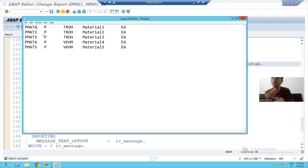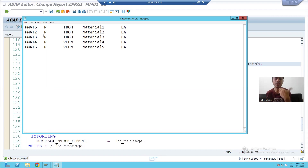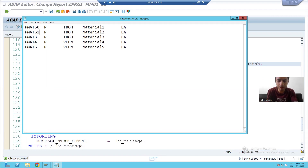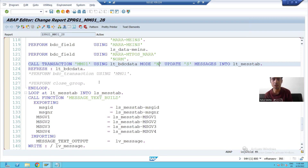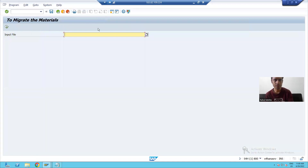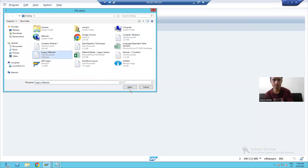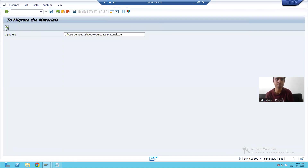I will change the material numbers because if I use the same materials I will get an error — they already exist. So I will change them: TMAT50, 51, 52, 53, 55. We will upload these five materials using the no-screen mode of call transaction.